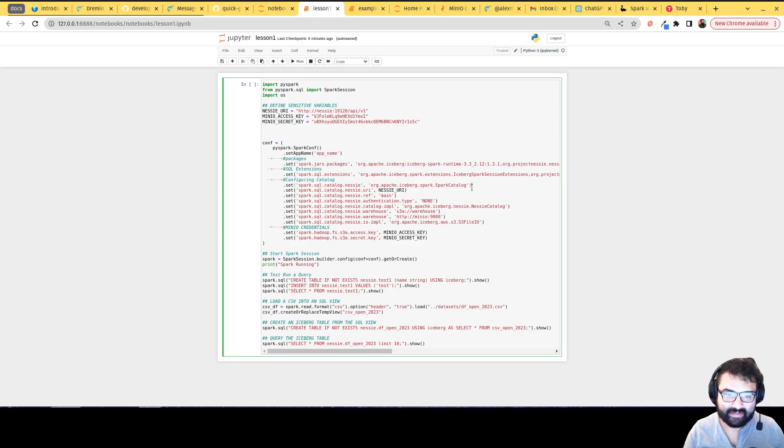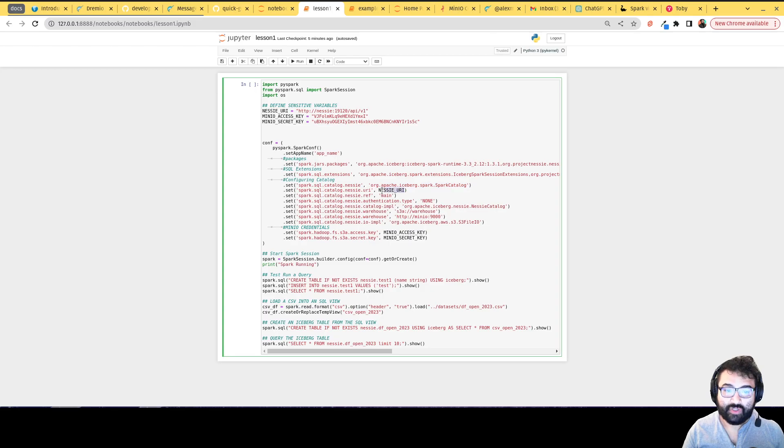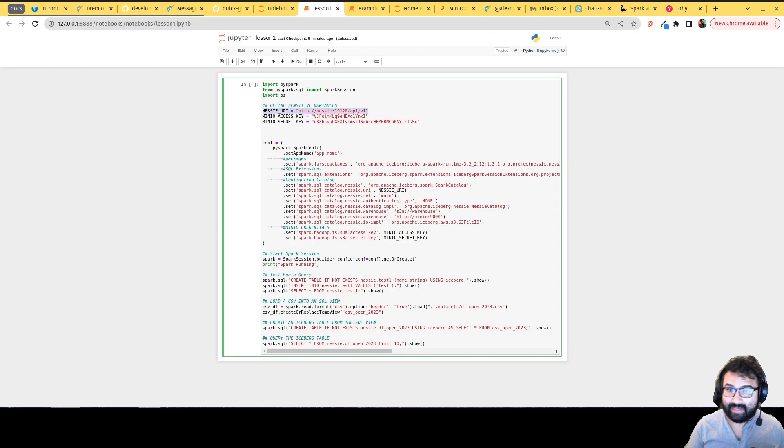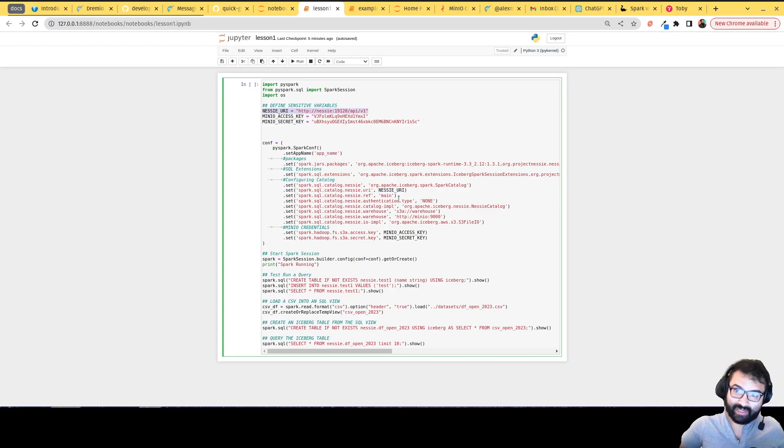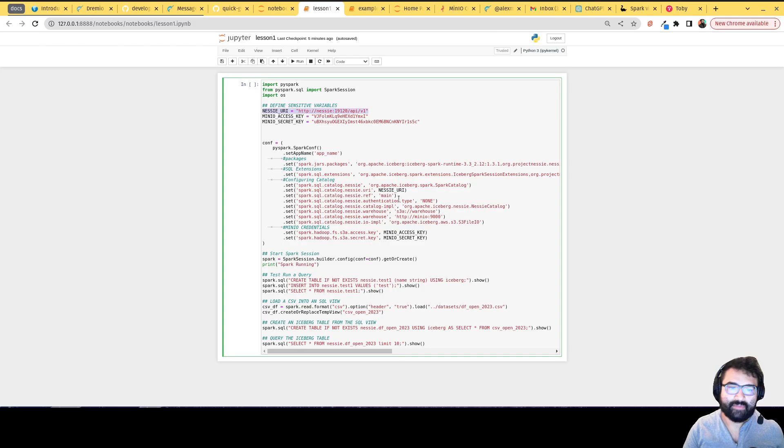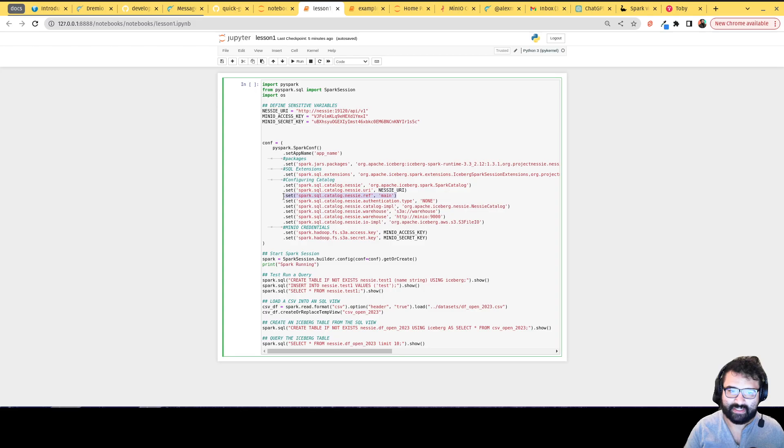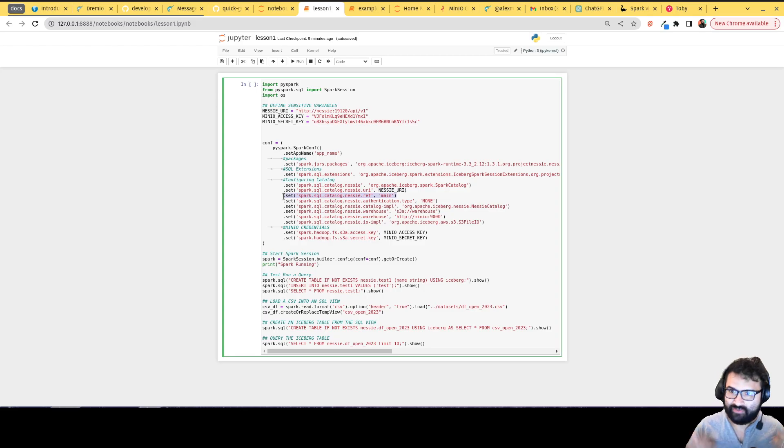Basically, I'm saying this is an Iceberg Spark catalog, I'm pointing to the URL where my Nessie server is at, which we defined up here. Now Nessie has Git-like features, so you're allowed to have multiple branches kind of like Git. You can actually specify what branch should Spark assume as a default branch during the Spark session. In this case, main generally means your only branch unless you create other branches.